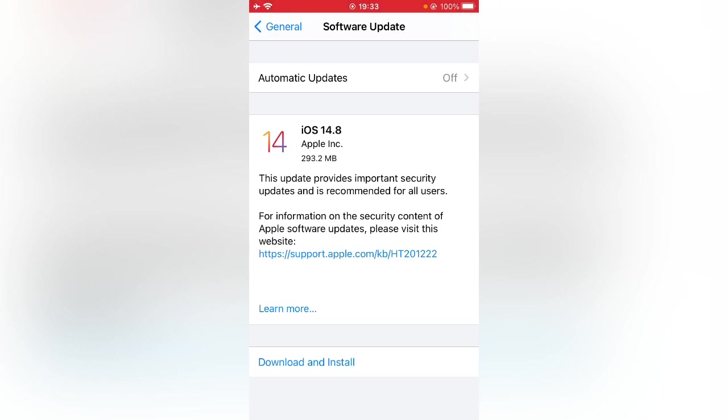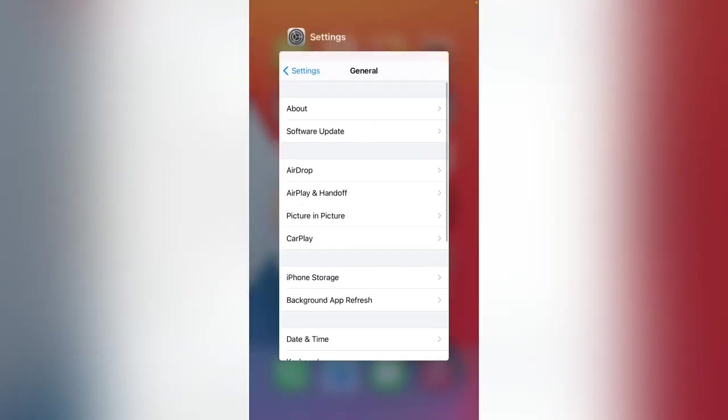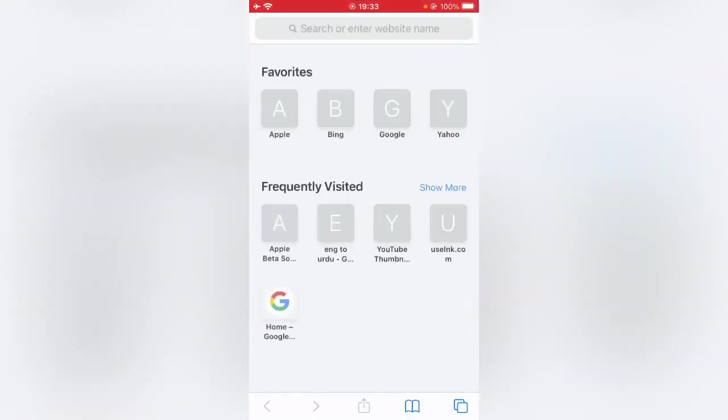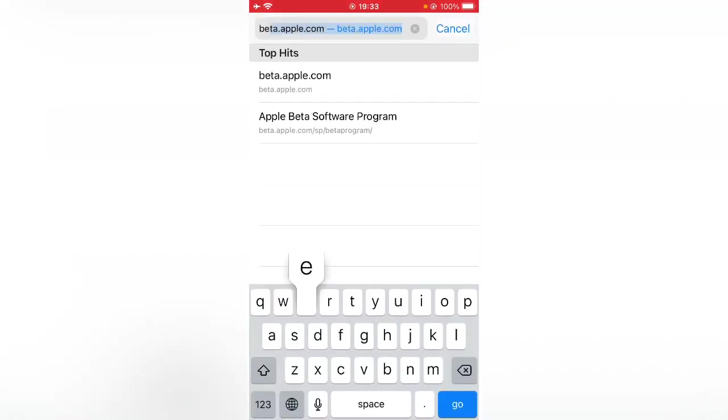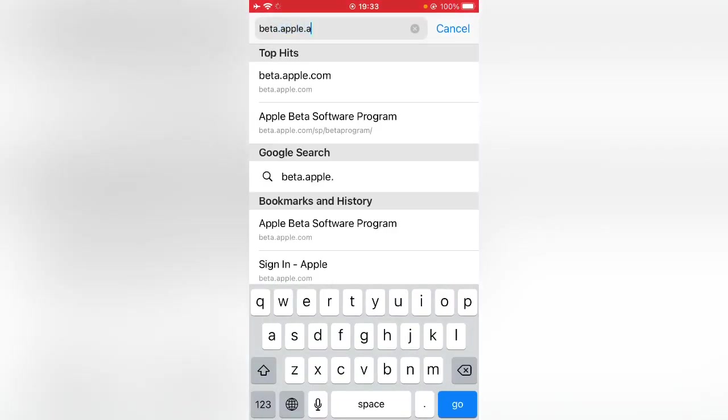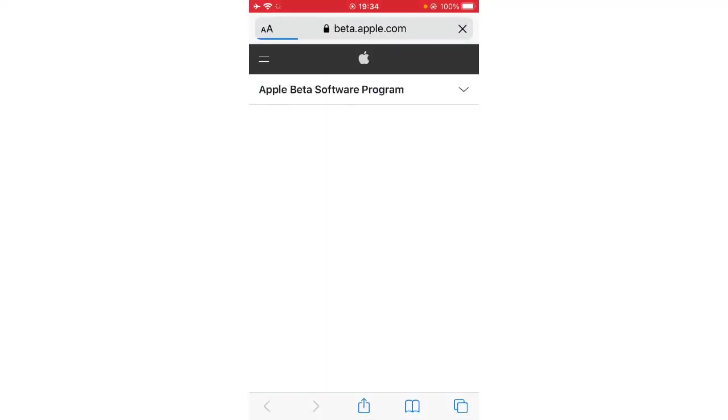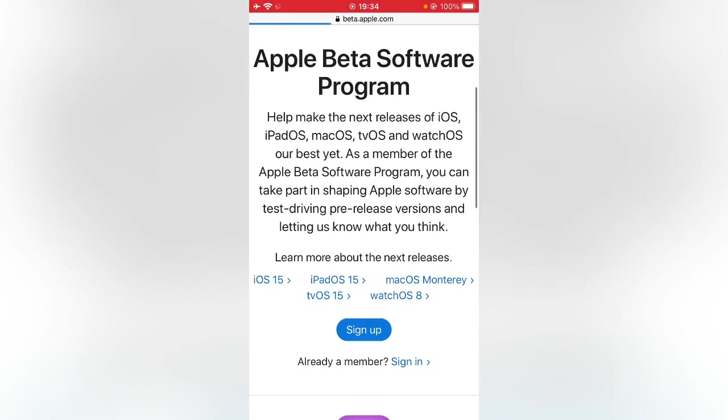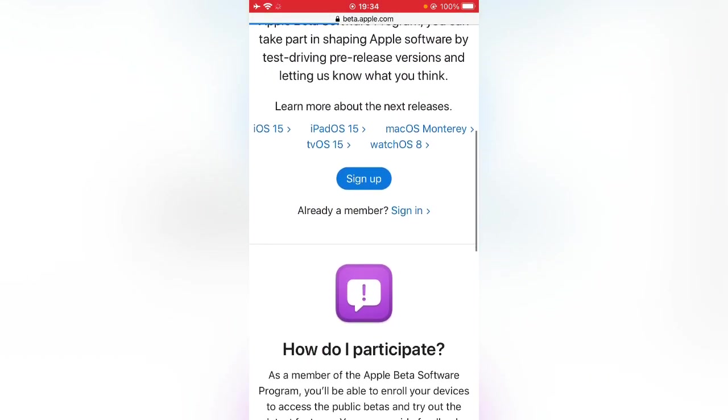to get iOS 15 update on iPhone? Let's get started. First of all, open the Safari browser on your iPhone and search beta.apple.com. Here is the website Apple Beta Software Program. Tap on sign in.